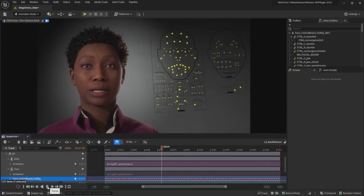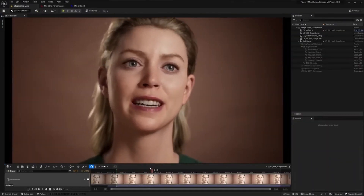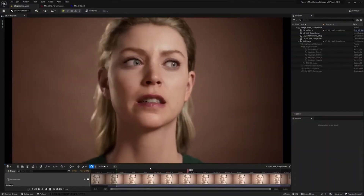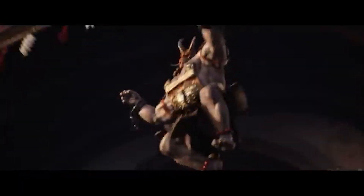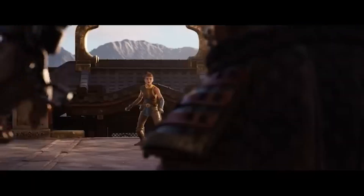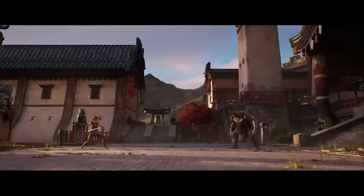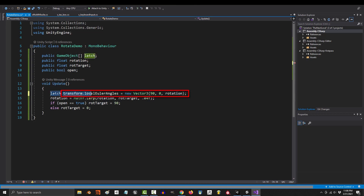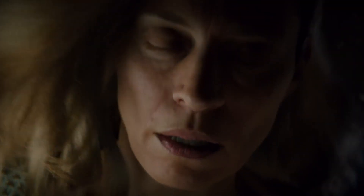Animation time — both engines can bust a move, but Unreal Engine's dance moves are a bit fancier. It's like comparing your high school talent show routine to a Broadway performance. Unity is great for simpler animations, but Unreal is the star of the show for cinematic experiences.